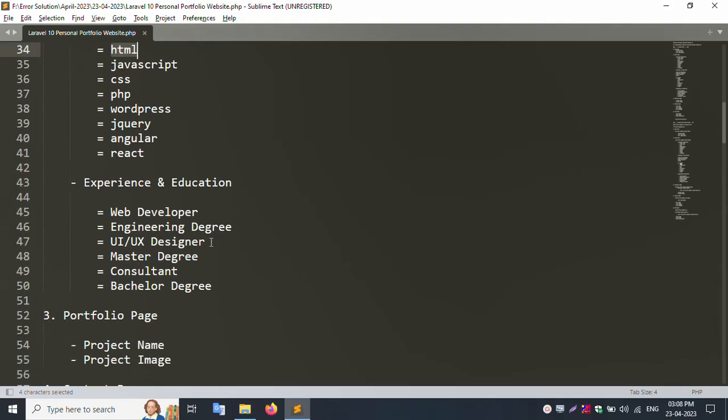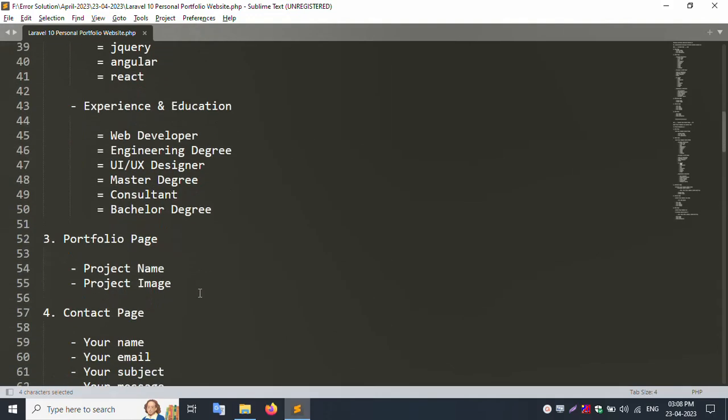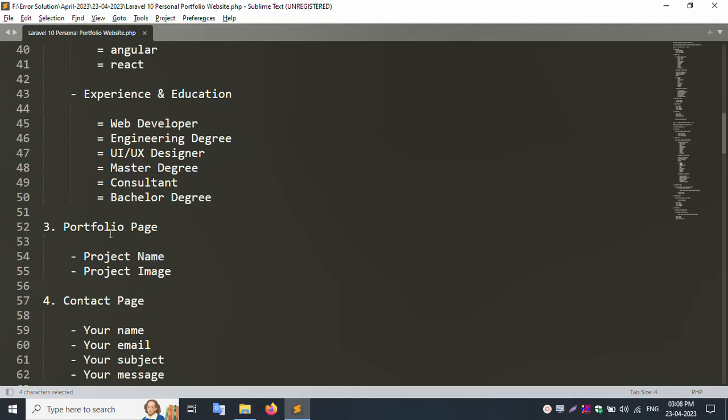Education and experience section with web developer, UI designer, master degree. Portfolio page with project name and project image.